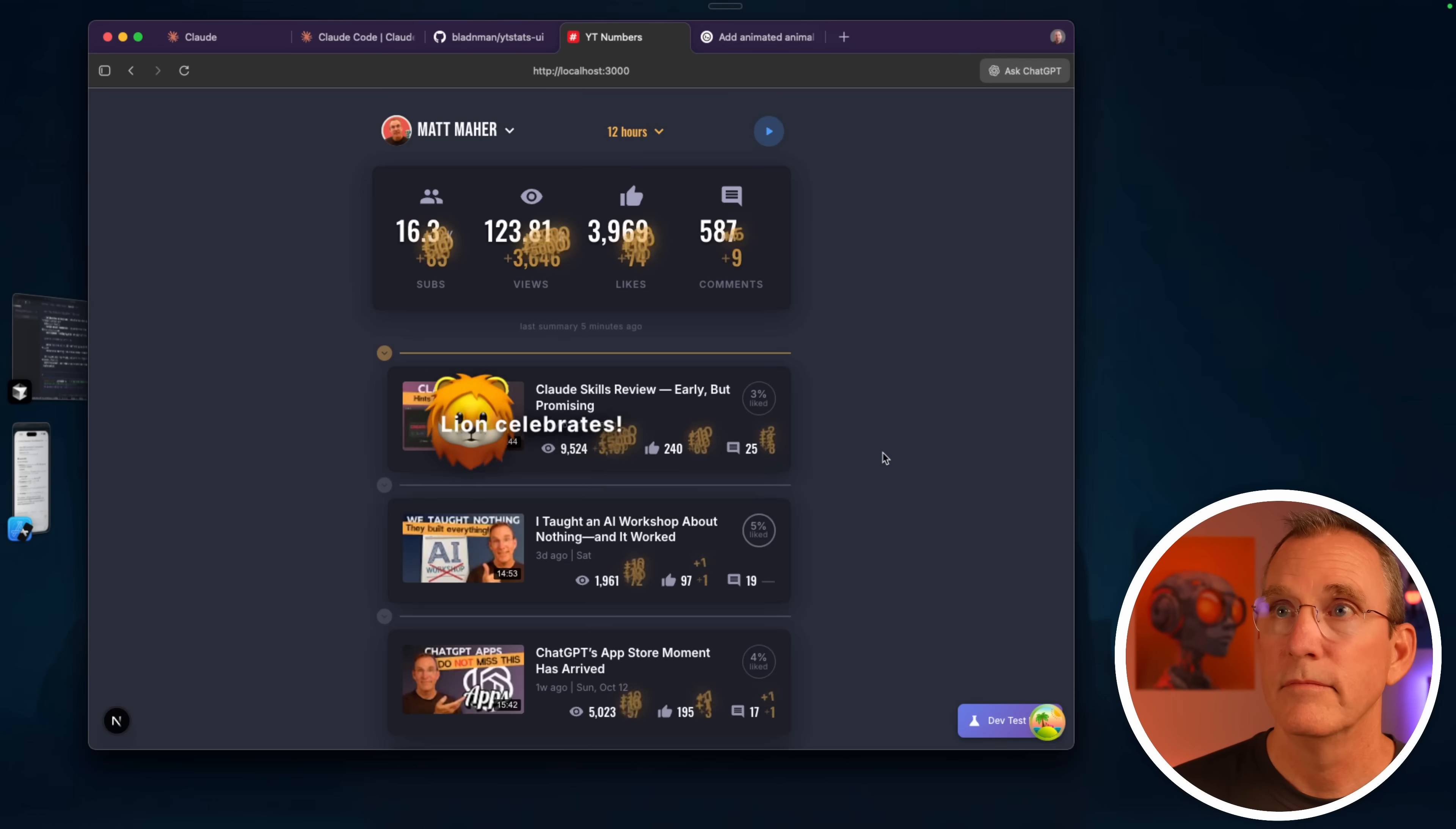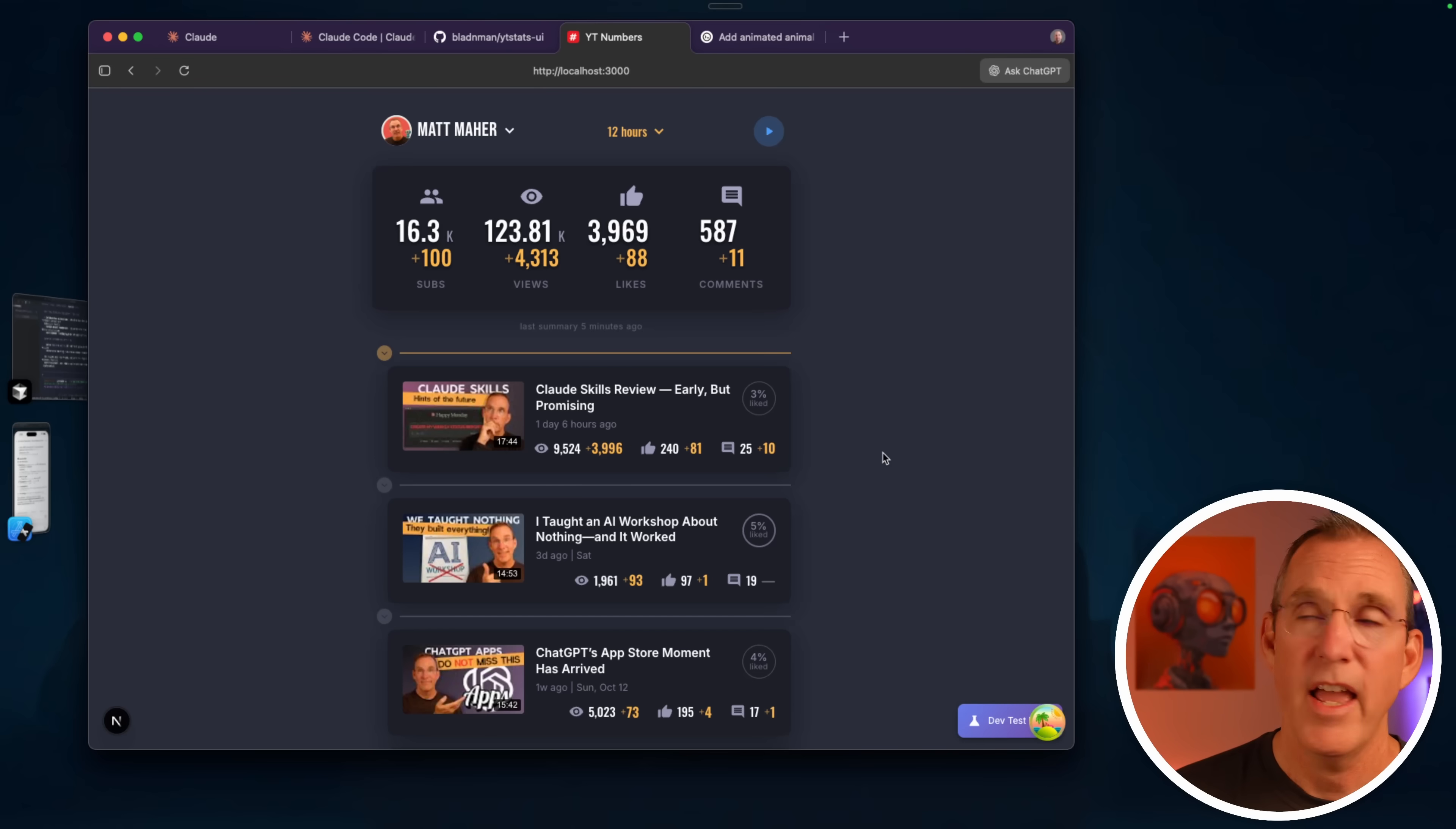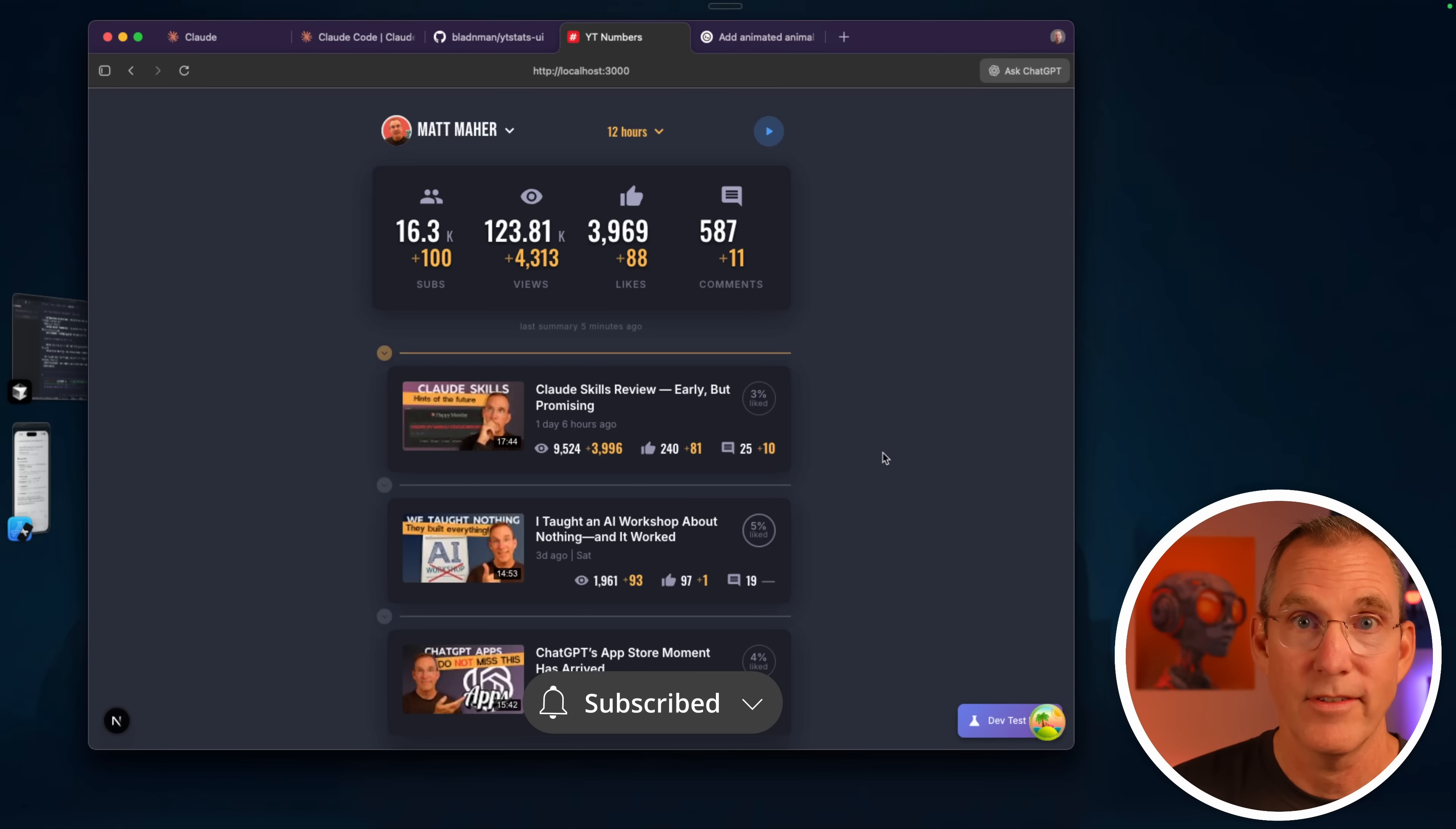But completely, most important more than anything else of course is does our change work? Hey, our change works! Lion celebrates, great work. Thanks for watching everybody.